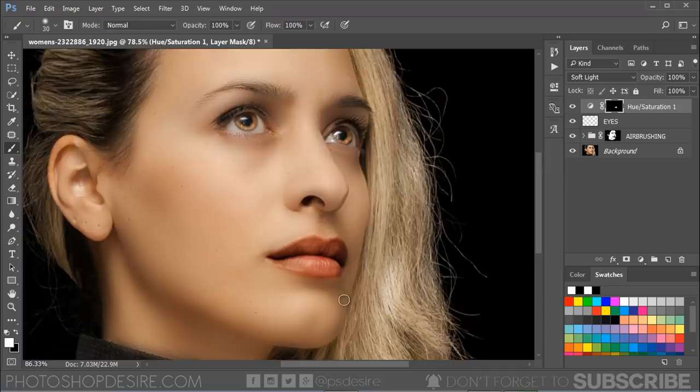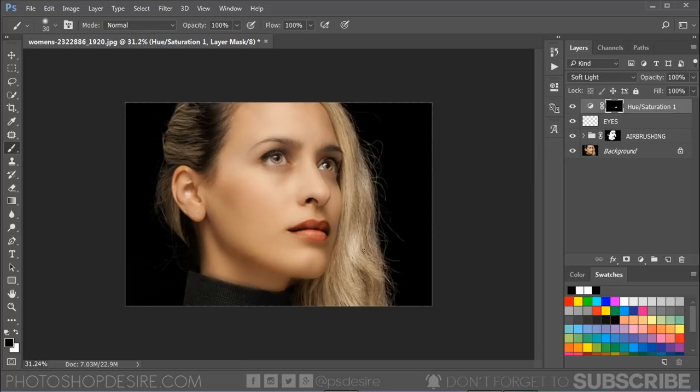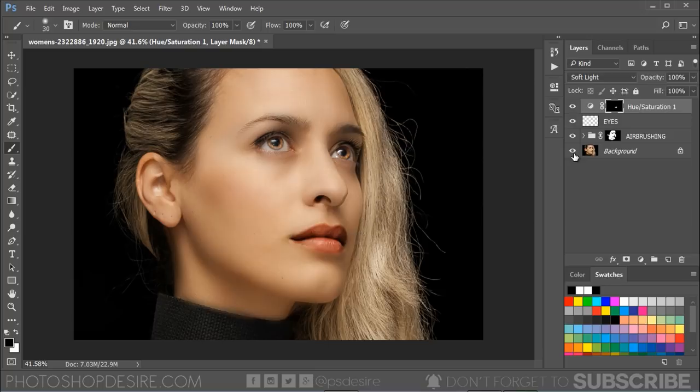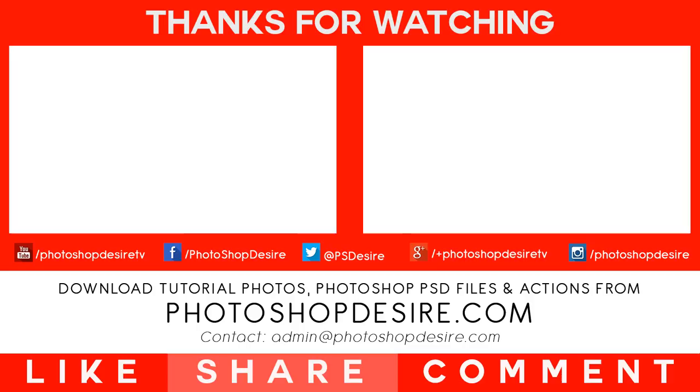That's it! All the layers are non-destructive and editable, so be sure to tone down the settings so that the final image looks realistic. I created a glamorous airbrushed skin Photoshop action you can download from the link given in the description or visit photoshopdesire.com. I hope you enjoyed this tutorial. Don't forget to subscribe to this channel for more tutorials. Take care!